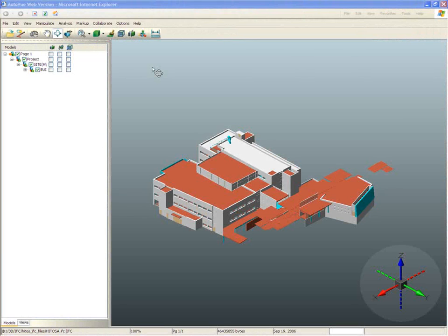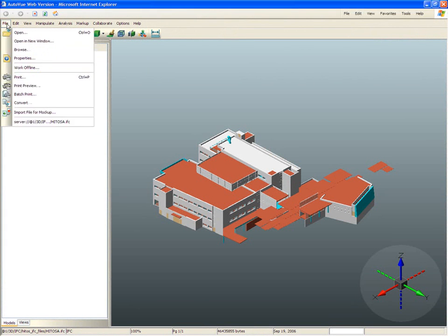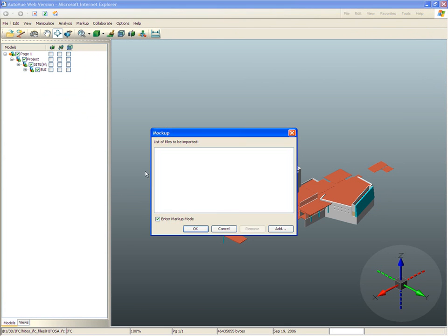The project manager for a construction project receives various files from different design teams. He wants to include them in a single view to visually inspect the structure and address some of his constructability concerns.